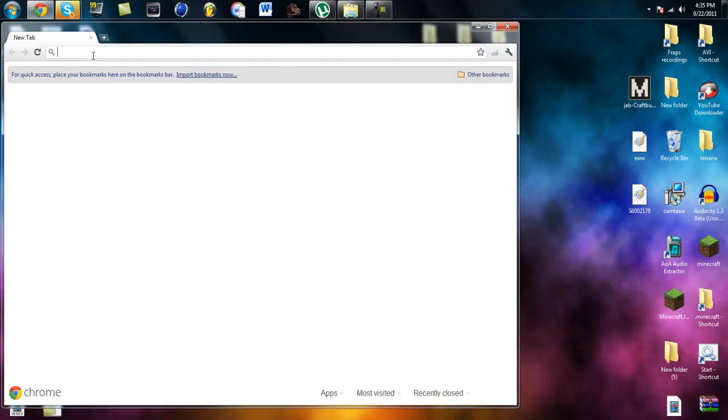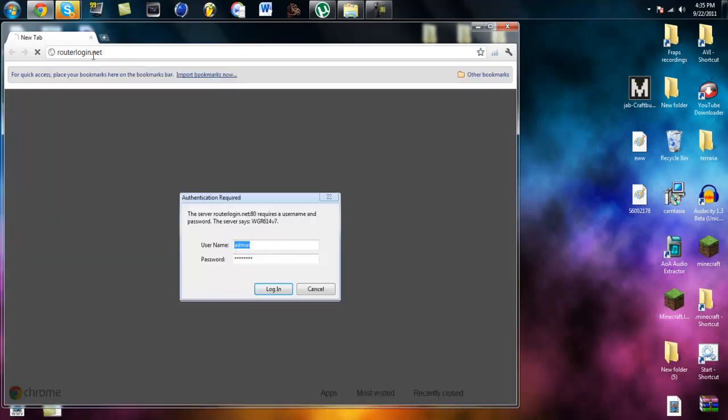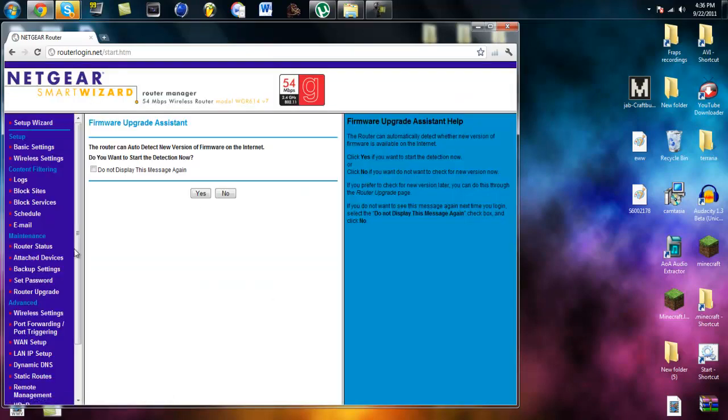I don't know what router you guys have but I have a netgear. And so what you want to do to get to your netgear setting router thingy is you want to go to your router box thing. Look around. Look for a website. Look for admin password. Something like that. So mine is router login.net. And admins admin. Password is password. So that's simple.